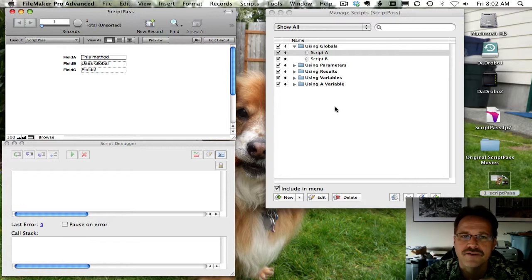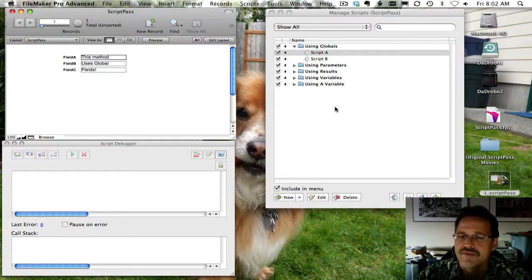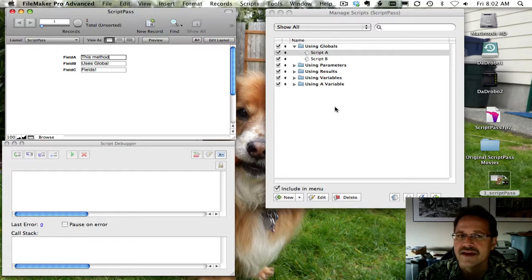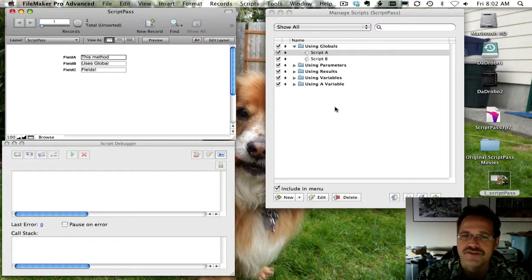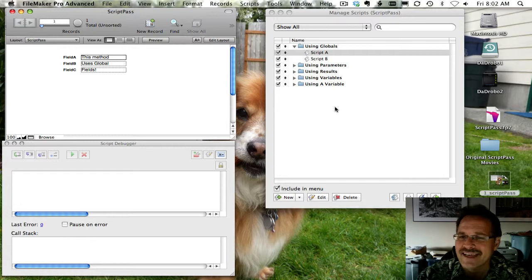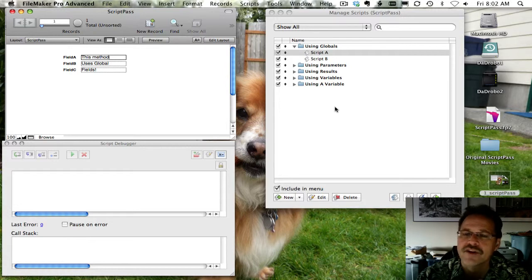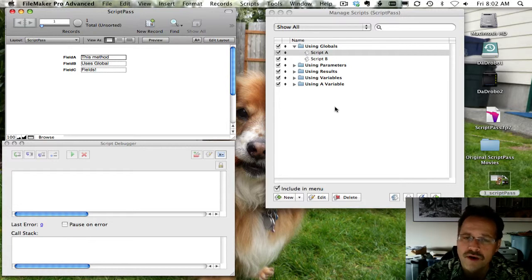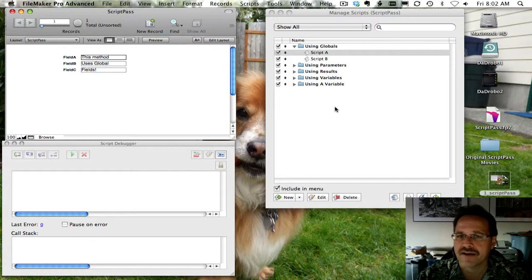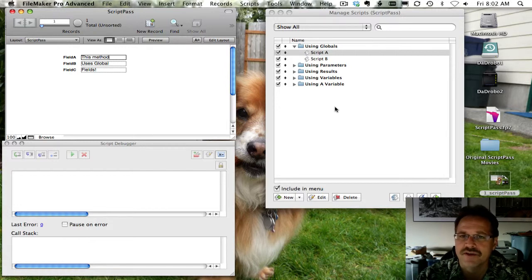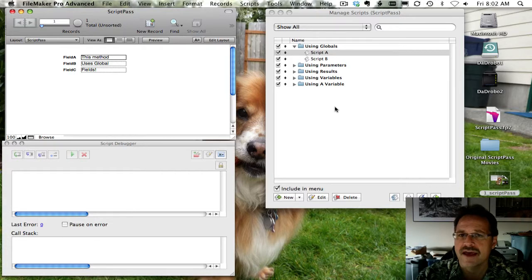And so that's not why developers stay away from it. I would say the most professional developers stay away from it just because the other methods of using parameters, results, and variables are a little cleaner, a little more elegant, and are a little more portable from one FileMaker solution to a next. And so we'll cover those options in a forthcoming movie.